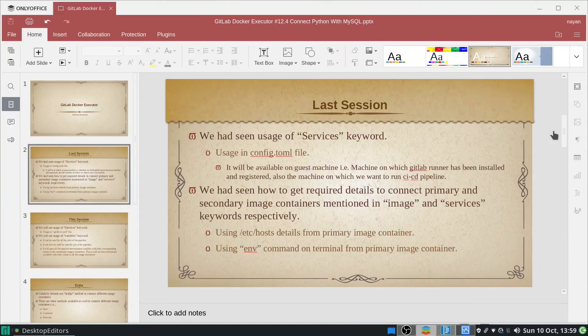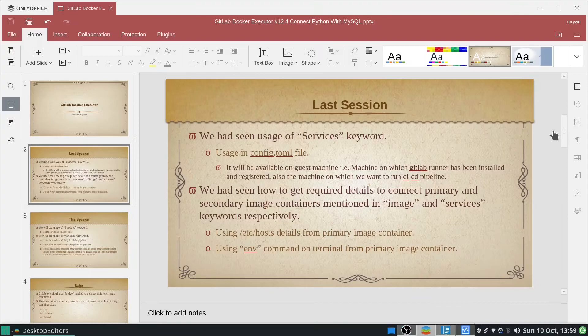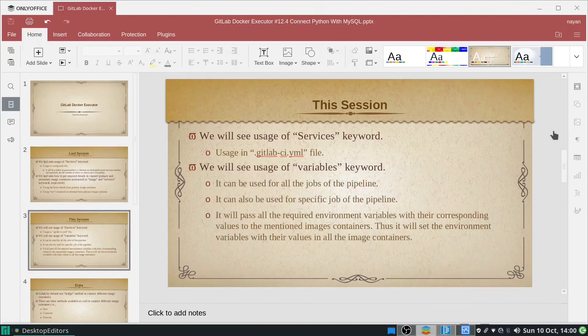In the last session we had seen the usage of the services keyword from the config.toml file on the guest machine — the machine on which GitLab Runner has been installed and registered — and we had also seen how we can get the required details to connect primary and secondary image containers mentioned in the image and services keywords respectively.